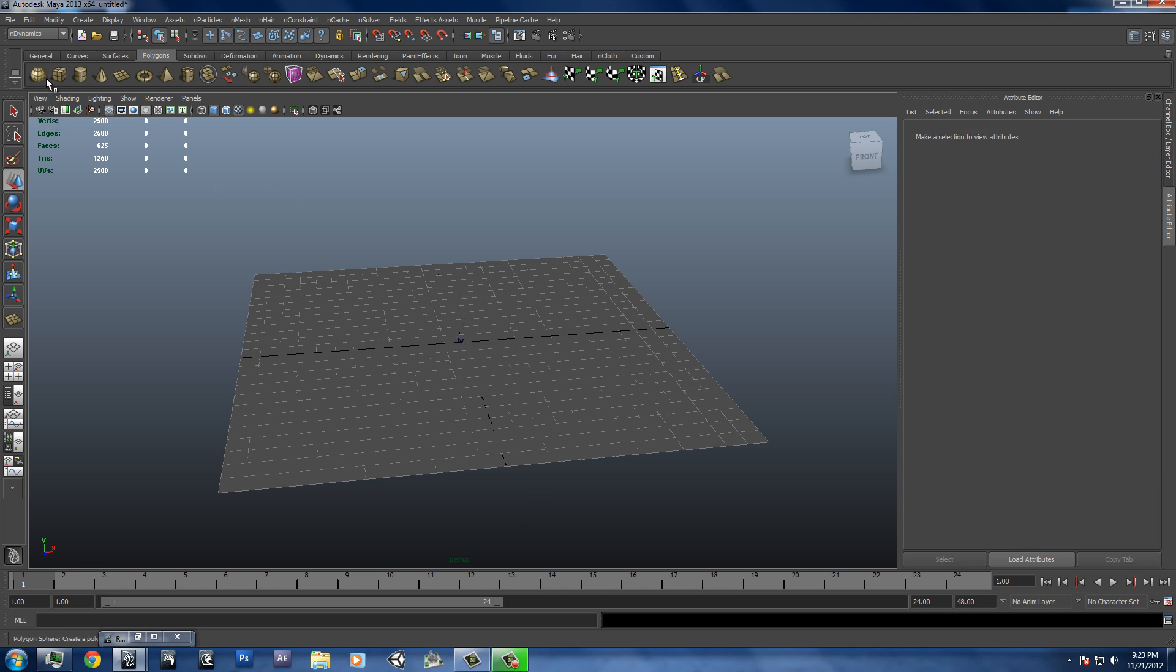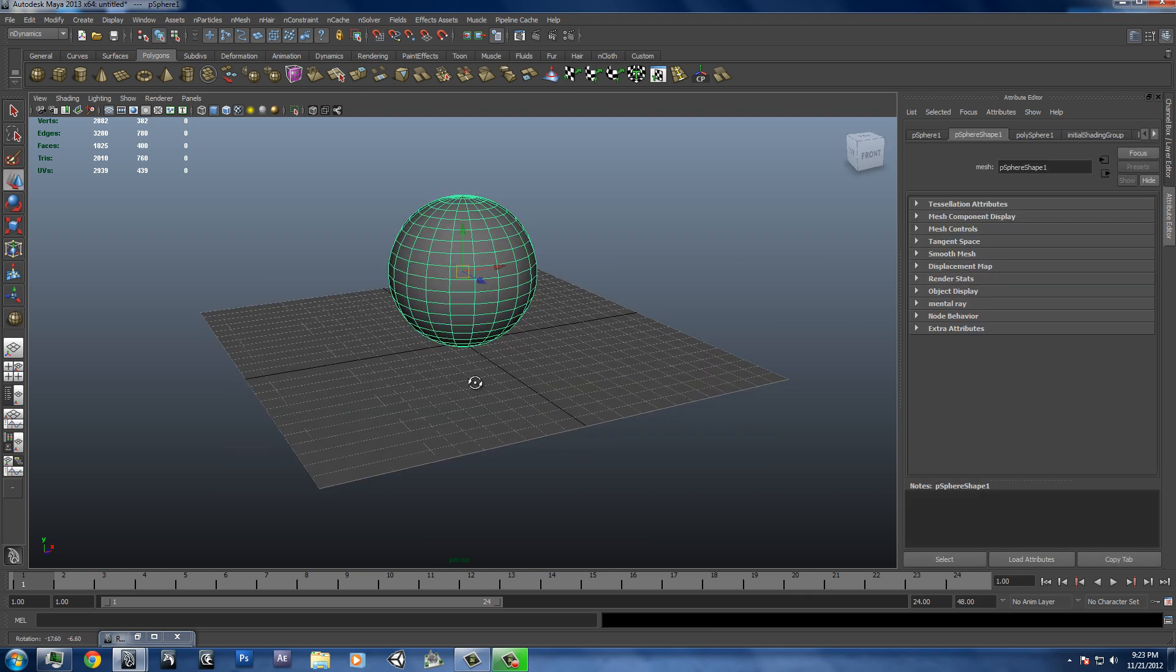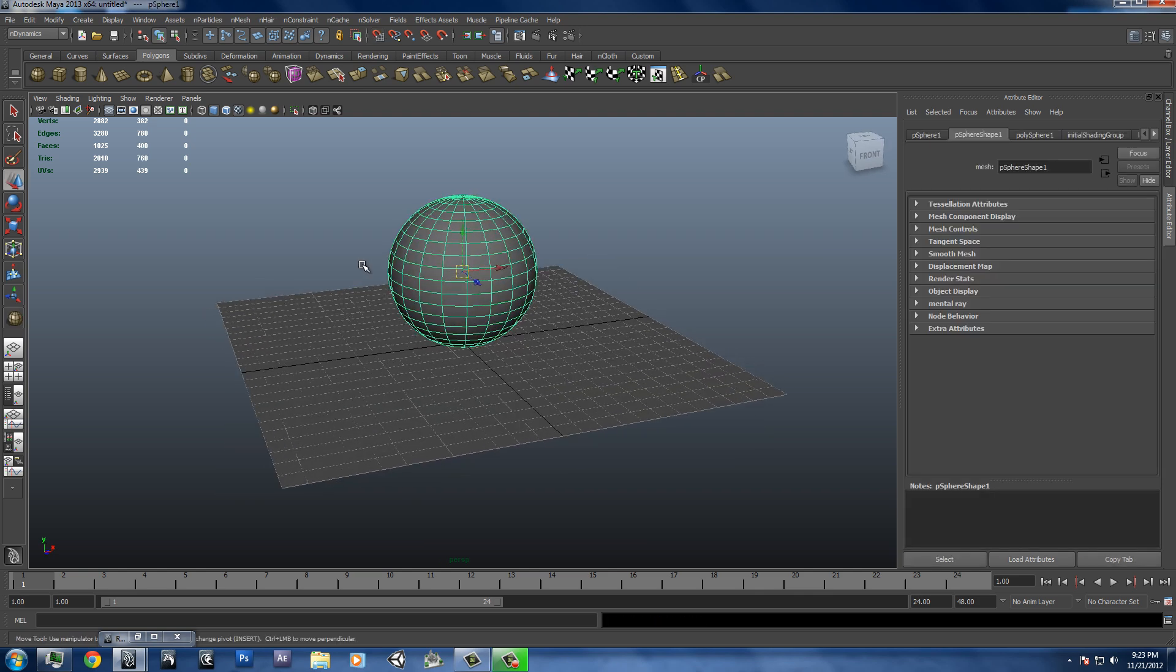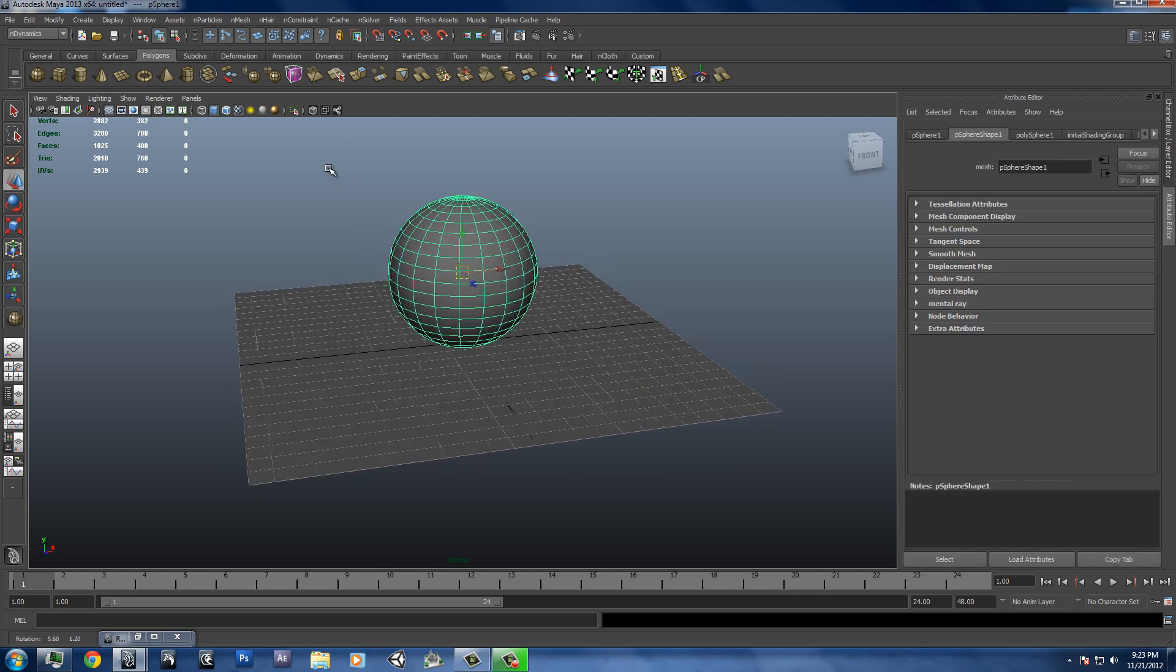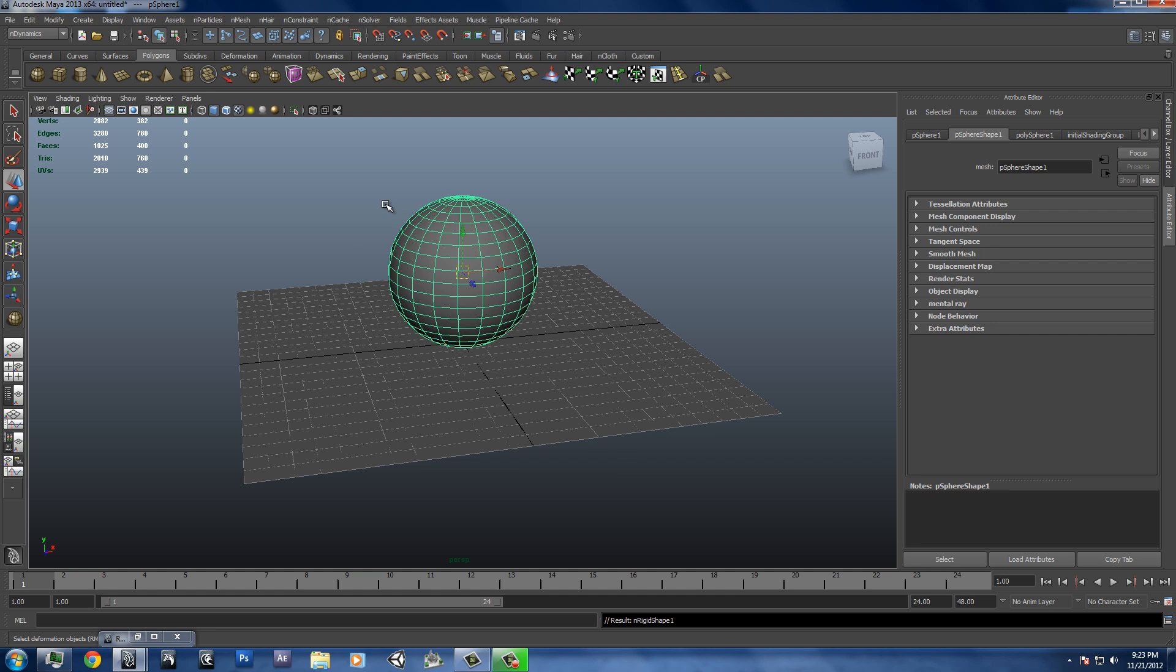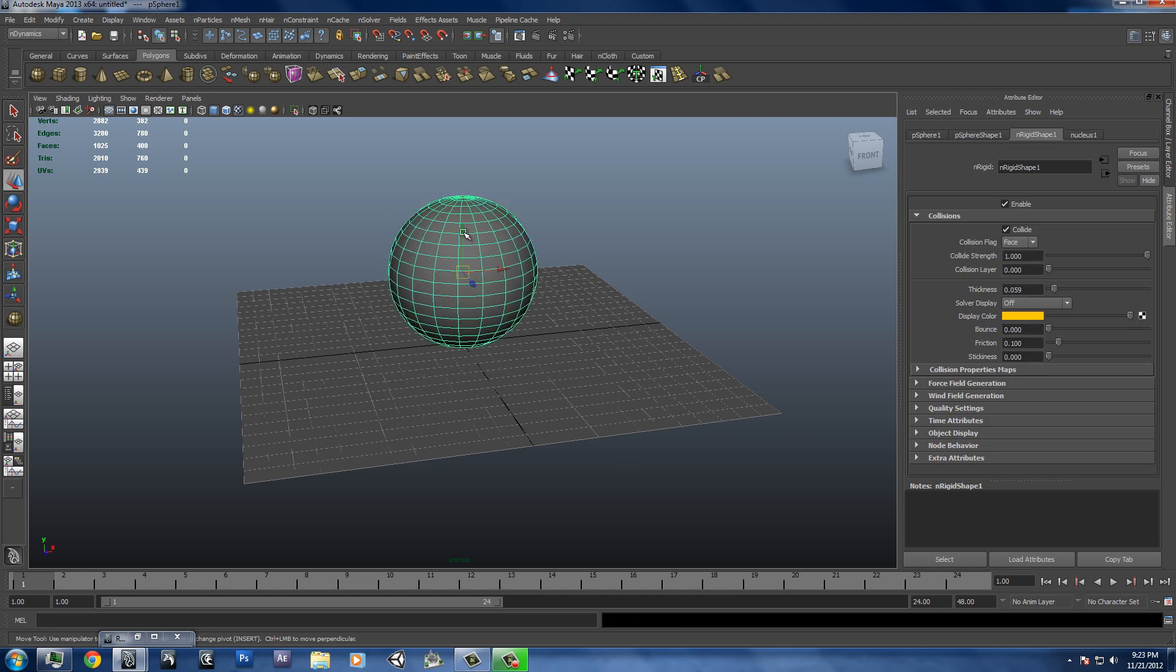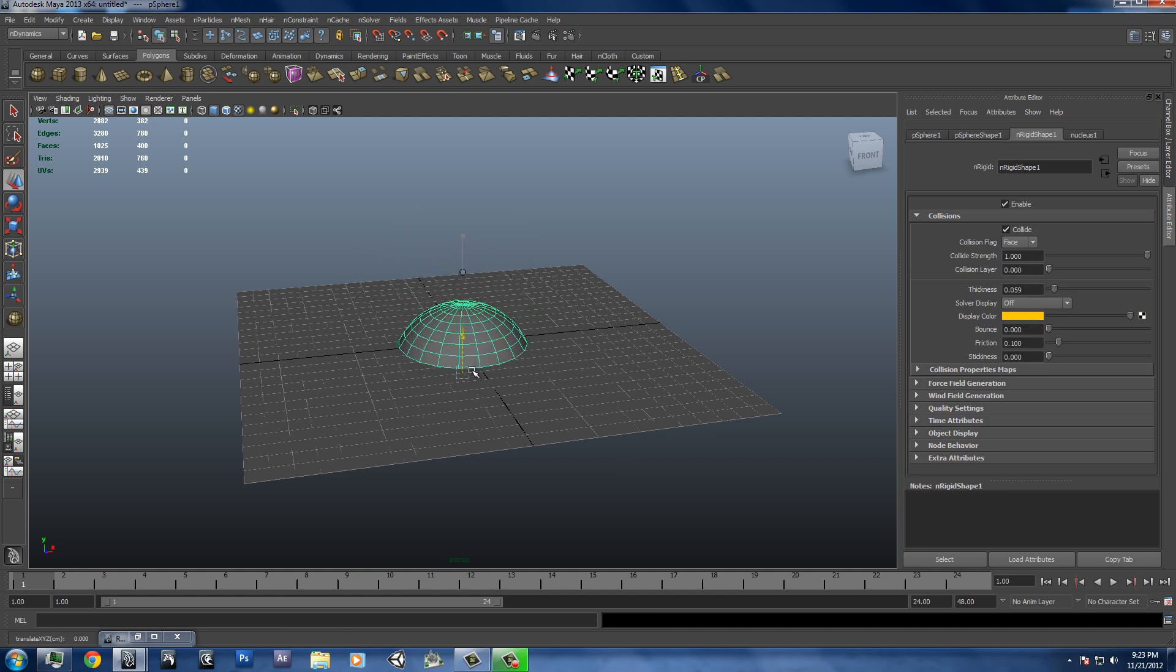And we're going to create a sphere, hold down shift and X. And then we're going to go to nMesh, create passive collider. And we're going to move this actually below the plane.